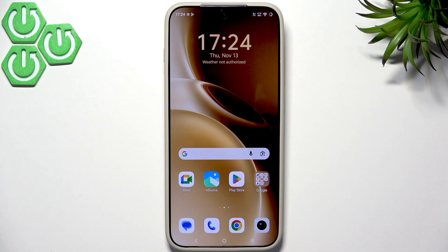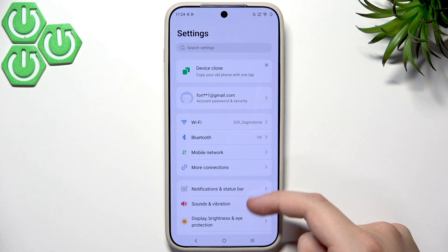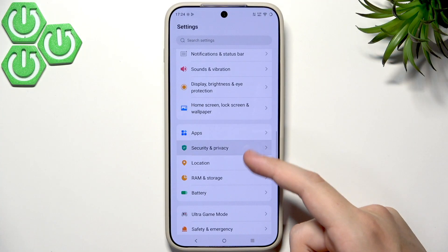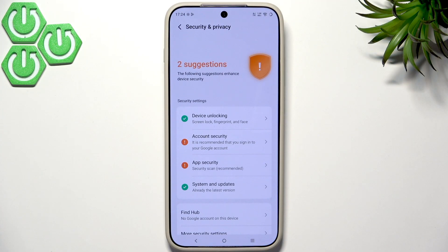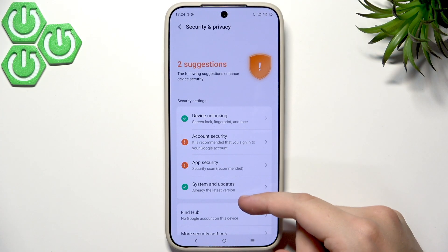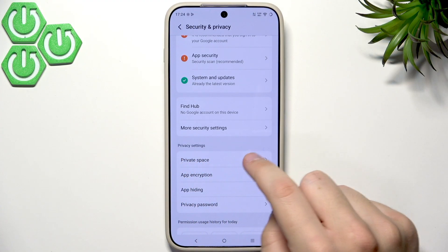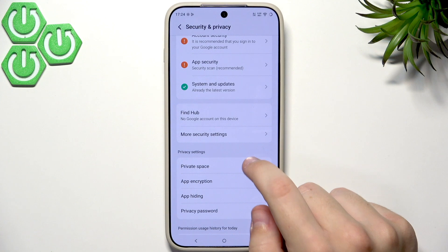First we're going to start off by going into the settings. Let's open the settings, then scroll down and go to Security and Privacy. Here we need to scroll a bit down until we see the privacy settings section, and here we will have our private space.